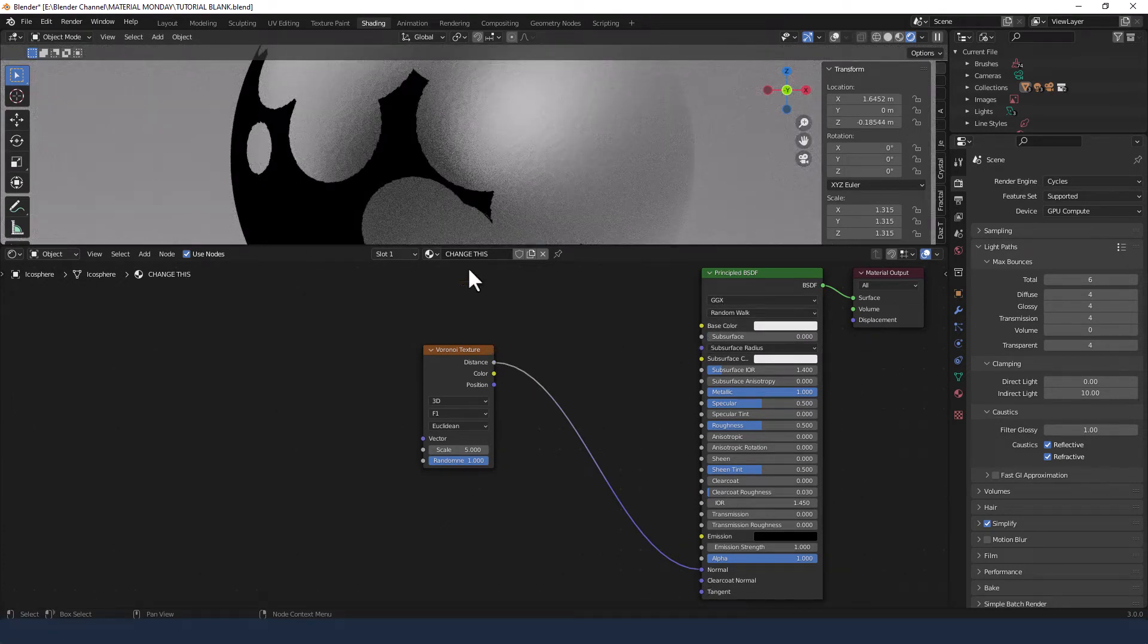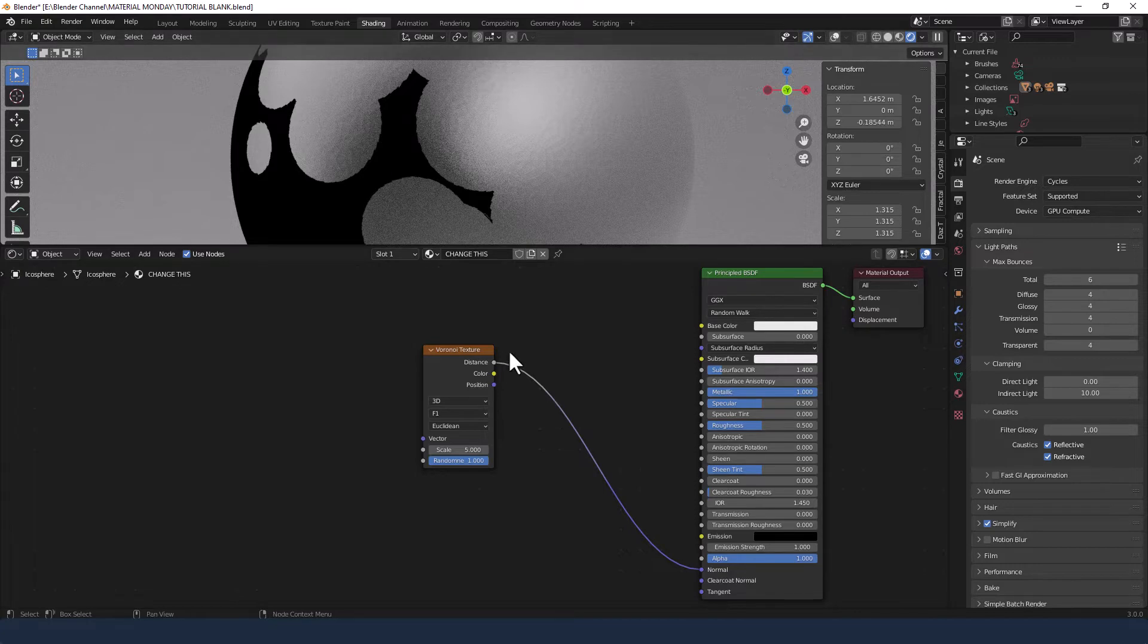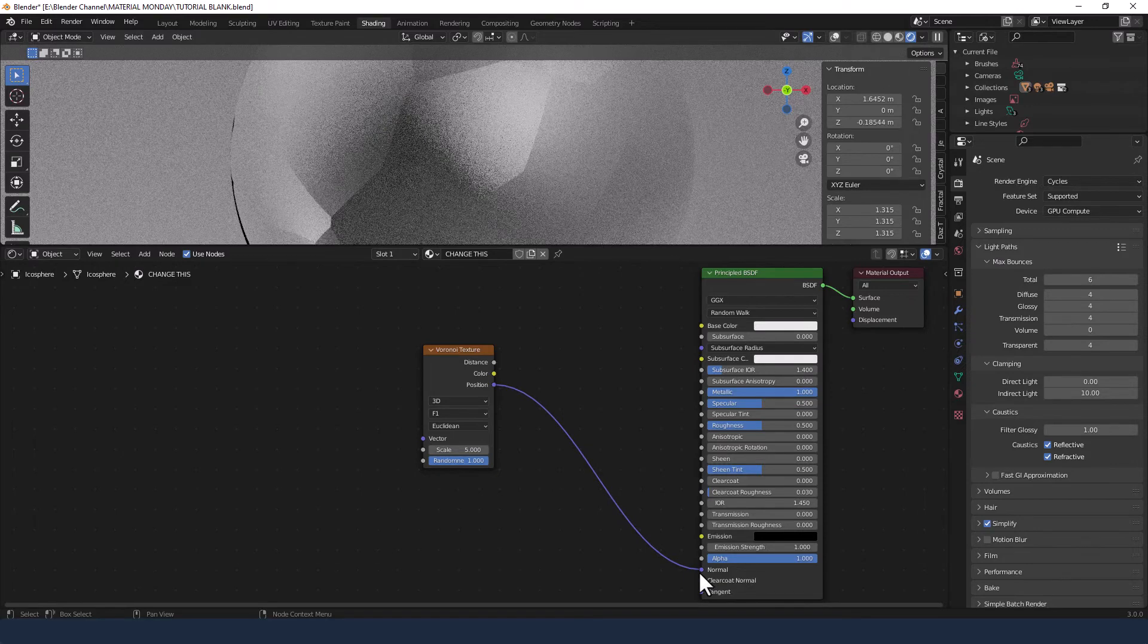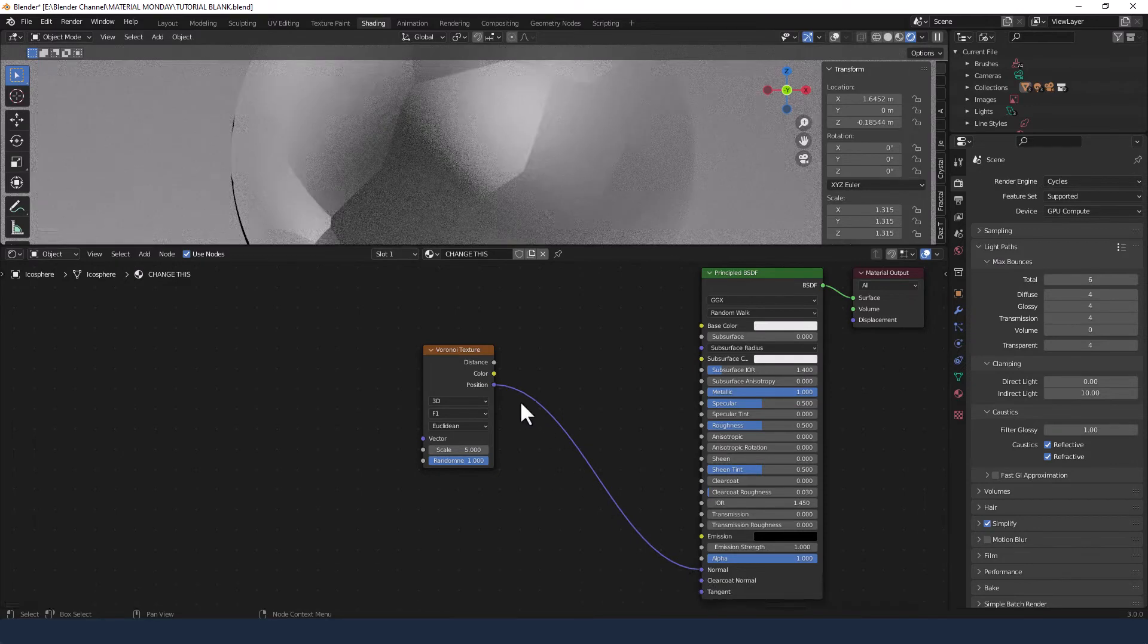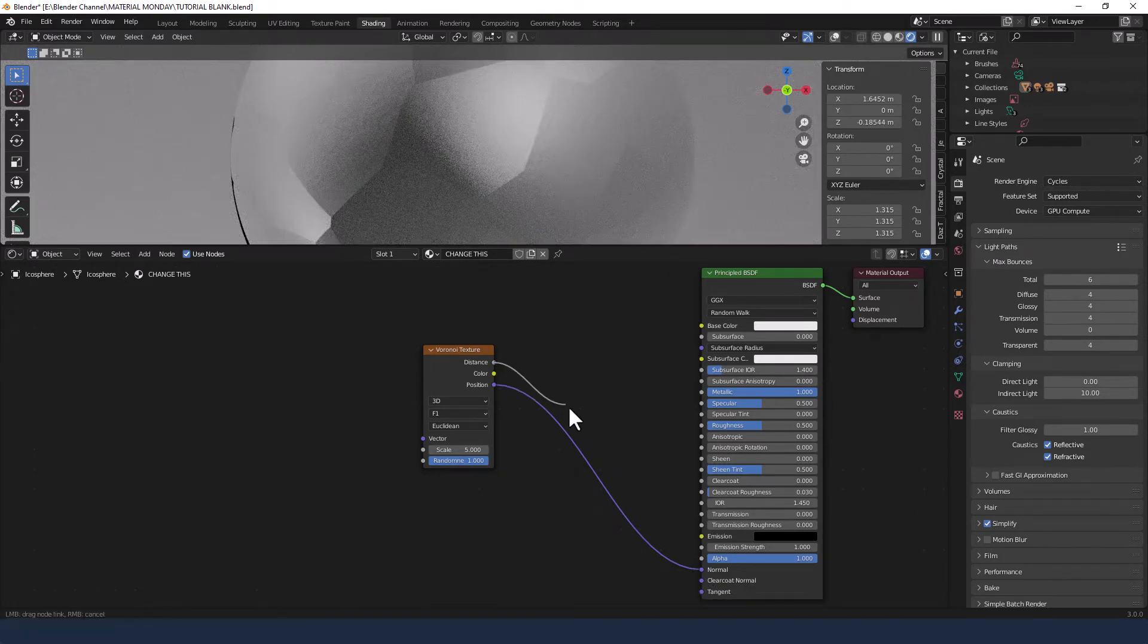Now it's looking wonky because it's not appropriate. I could take the position and plug it into the normal. But that's not what I want.